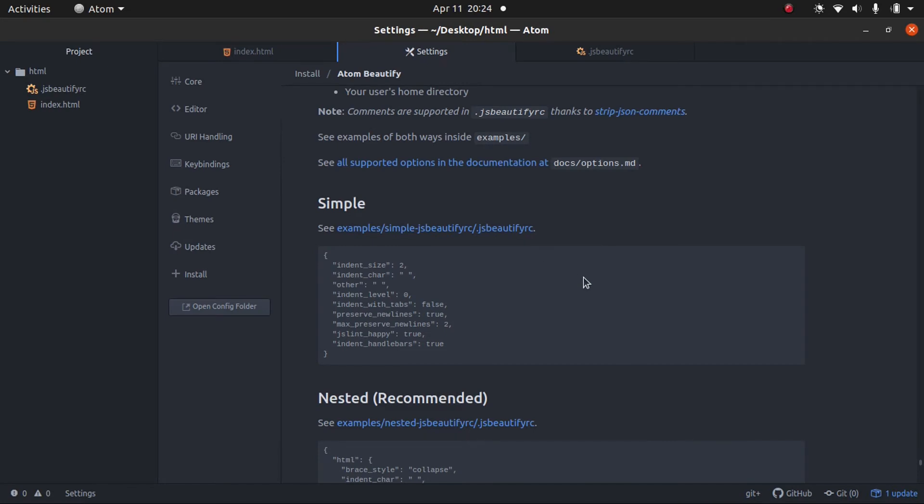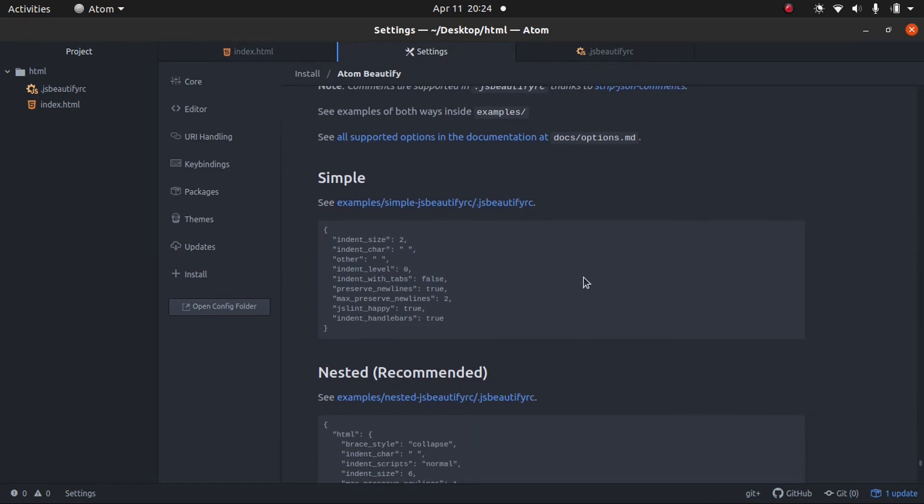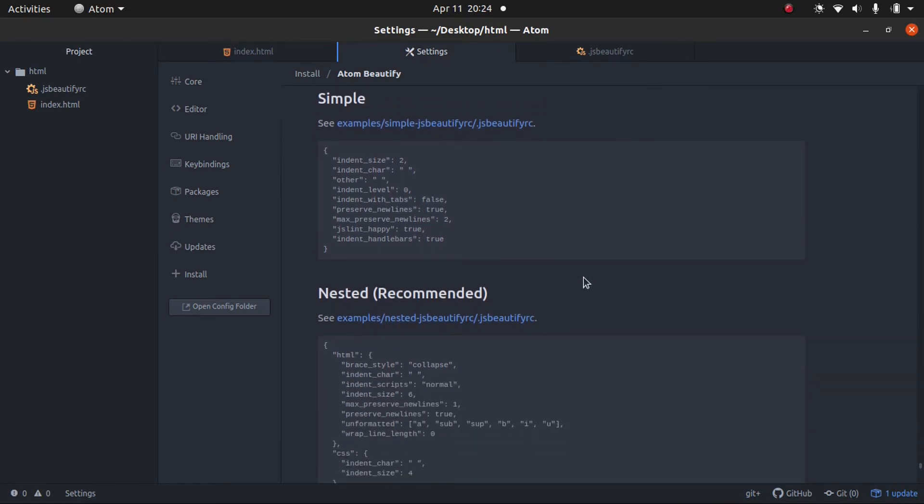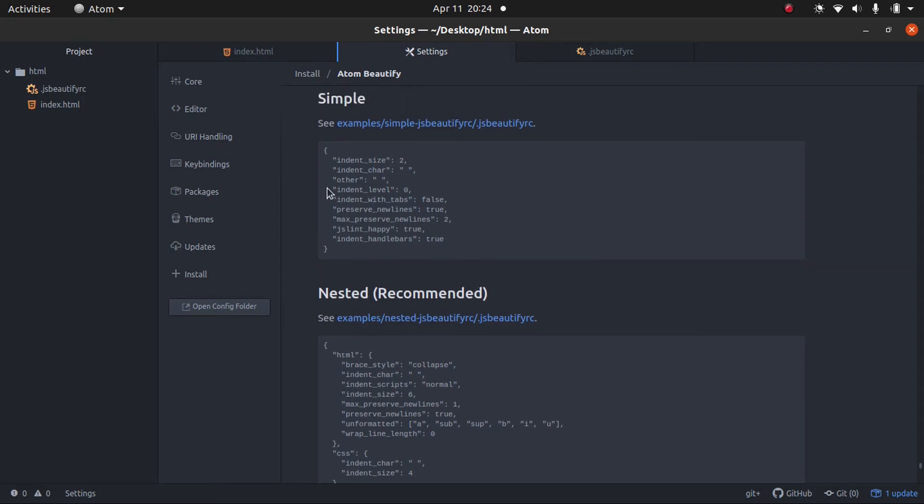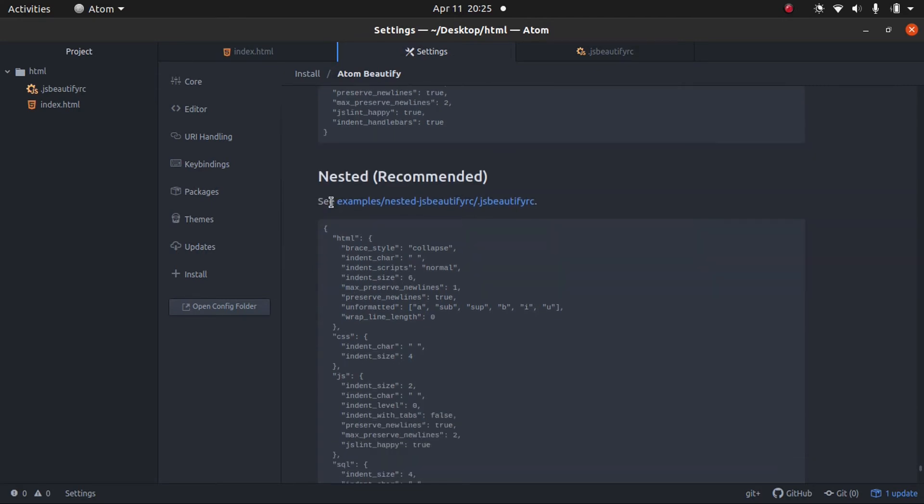Now, we're going to come back here. And they have two different examples. They have a simple example and a nested example. The nested is the recommended example. And the difference between them is the simple example is for all different file types, whether it's a CSS file, HTML file, PHP file, JavaScript file, etc.